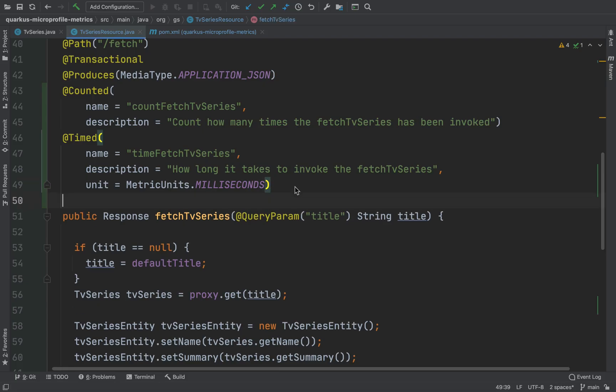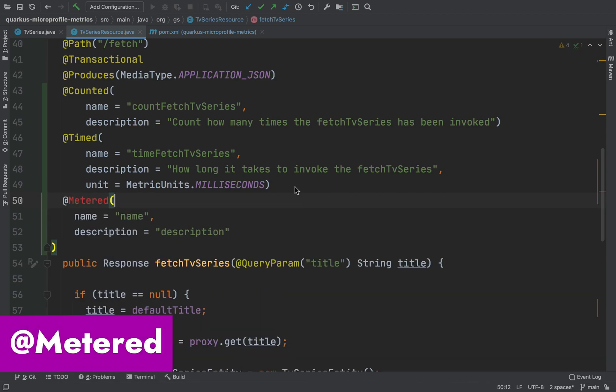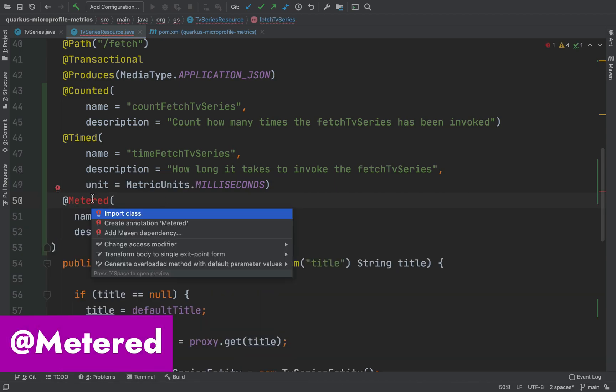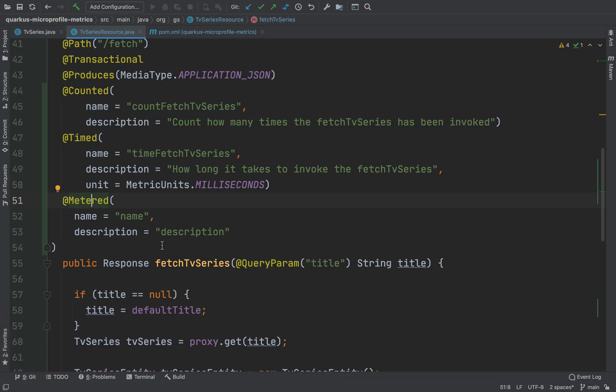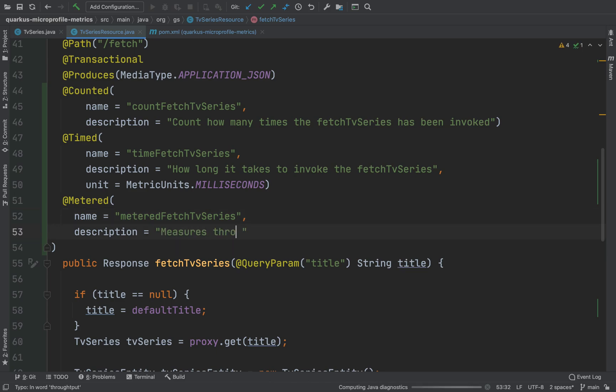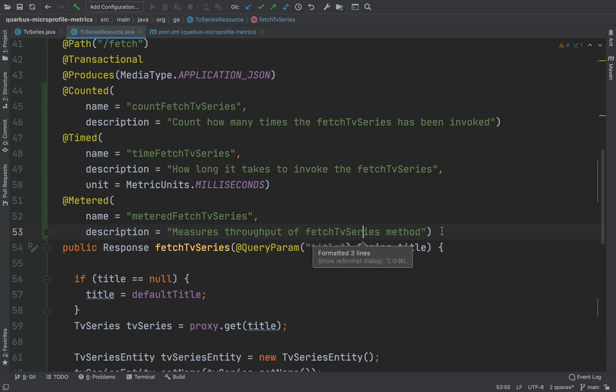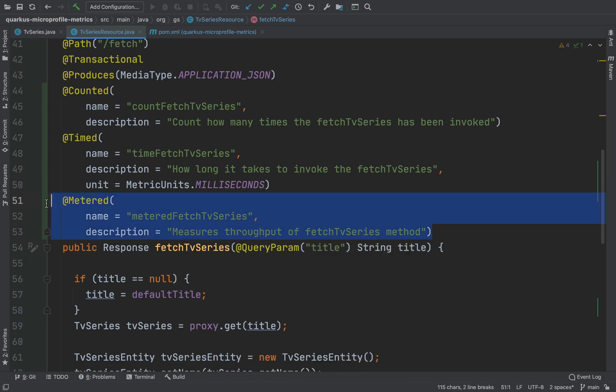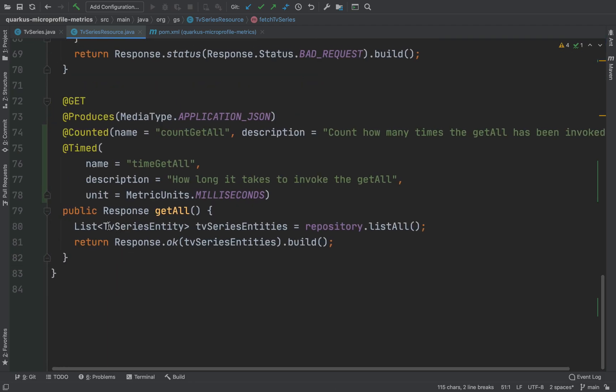Let's move on and let's use the annotation metered to measure the rate at which the TVSeries method is invoked. Let's use it also for the getAll method.